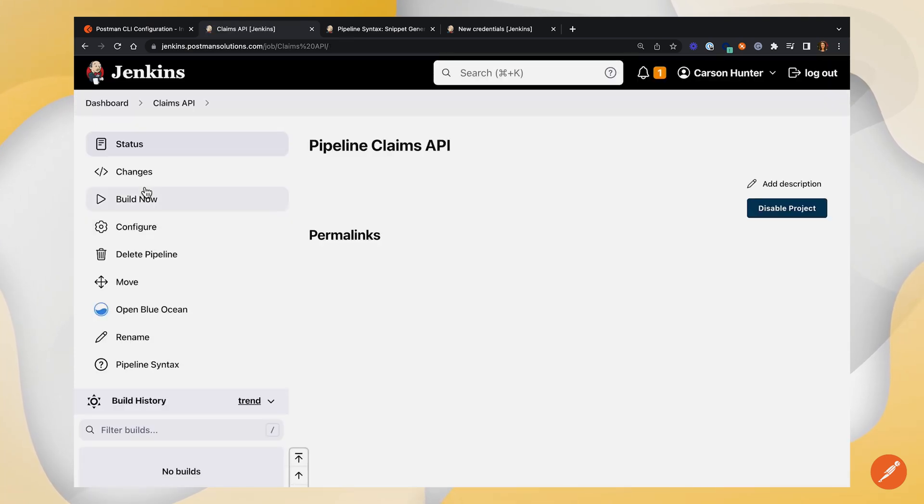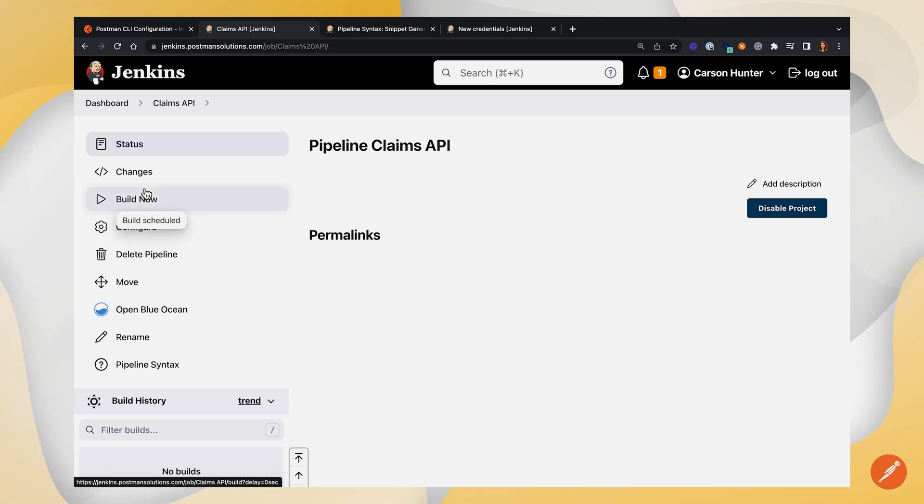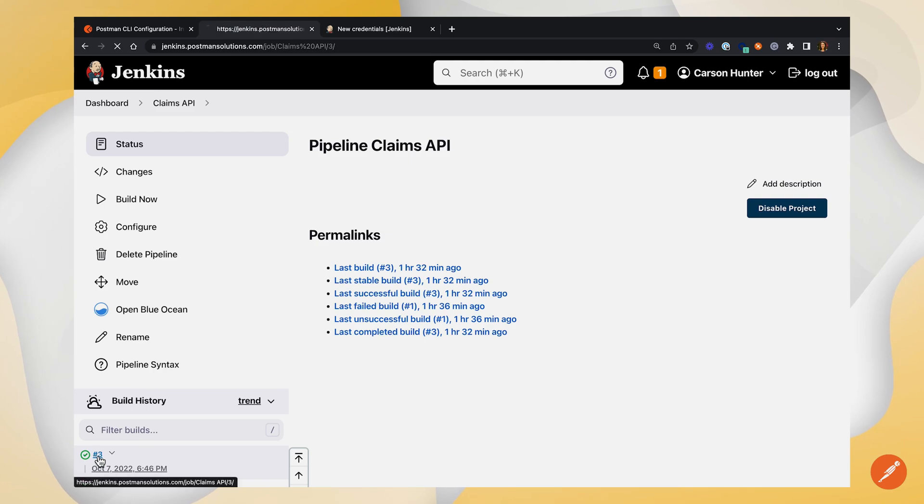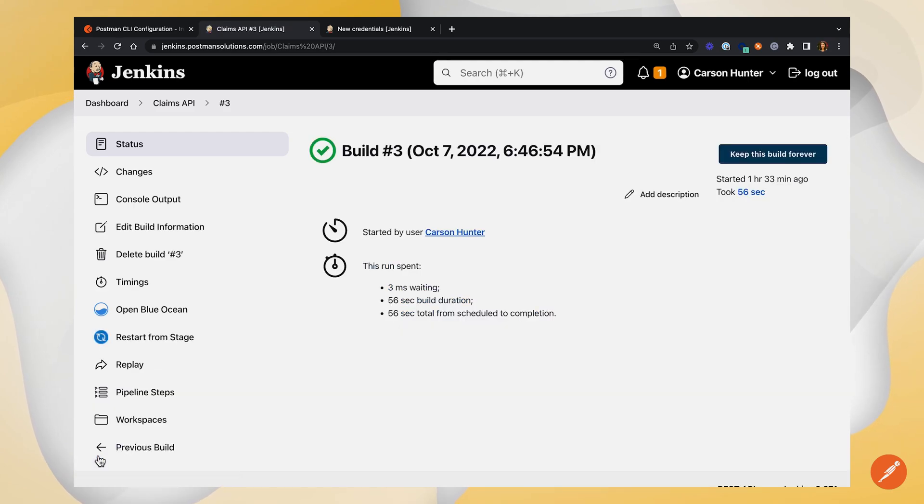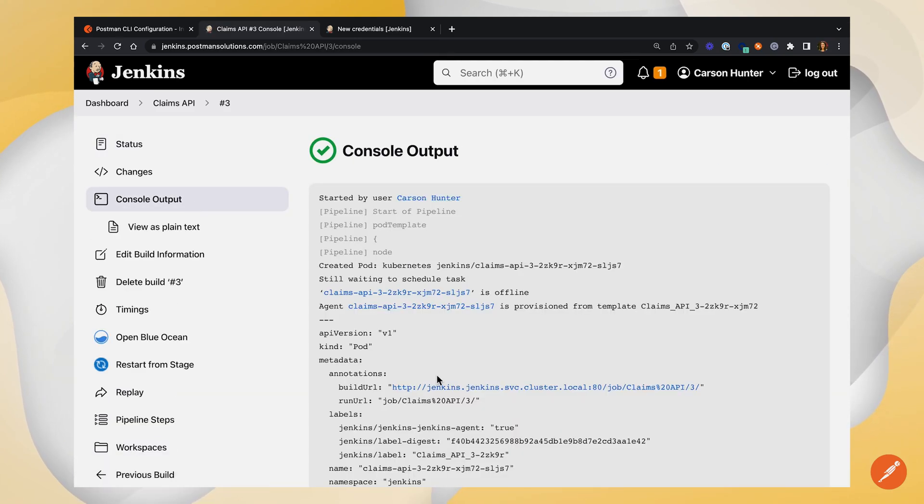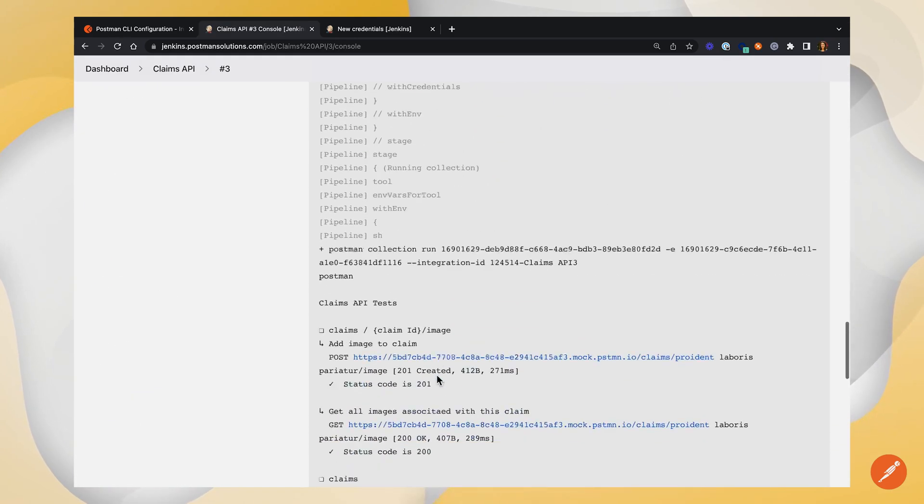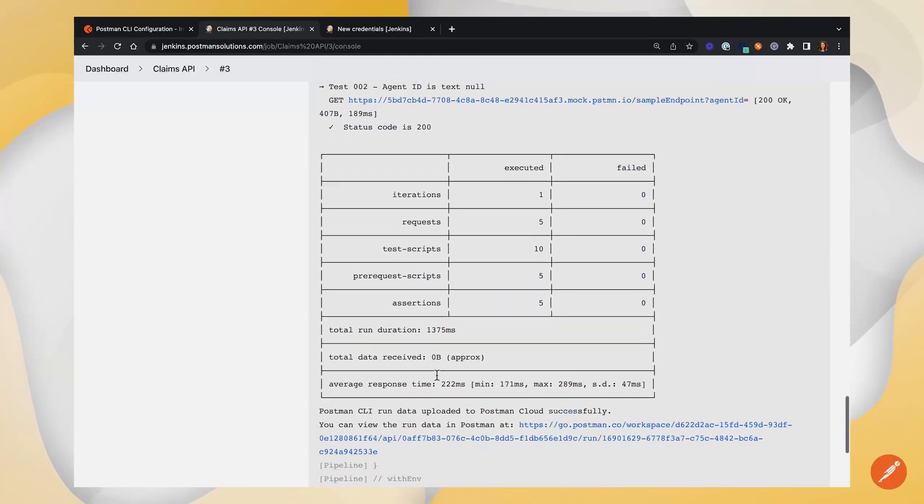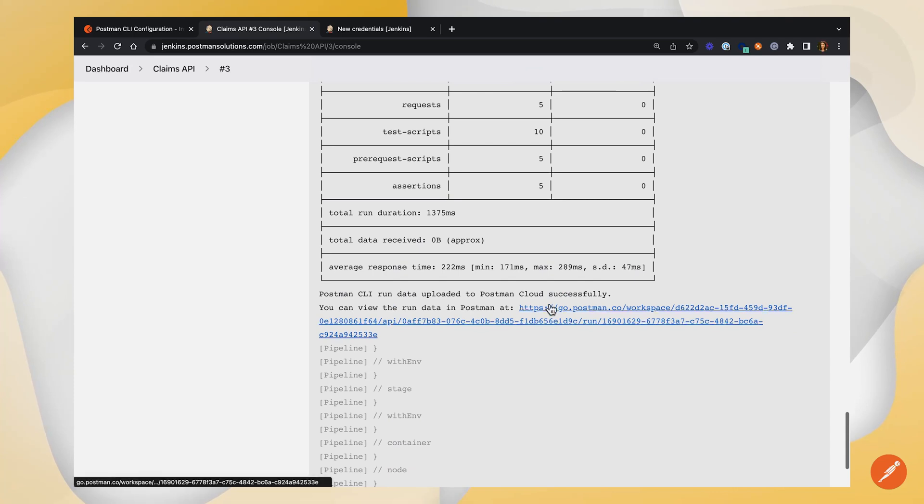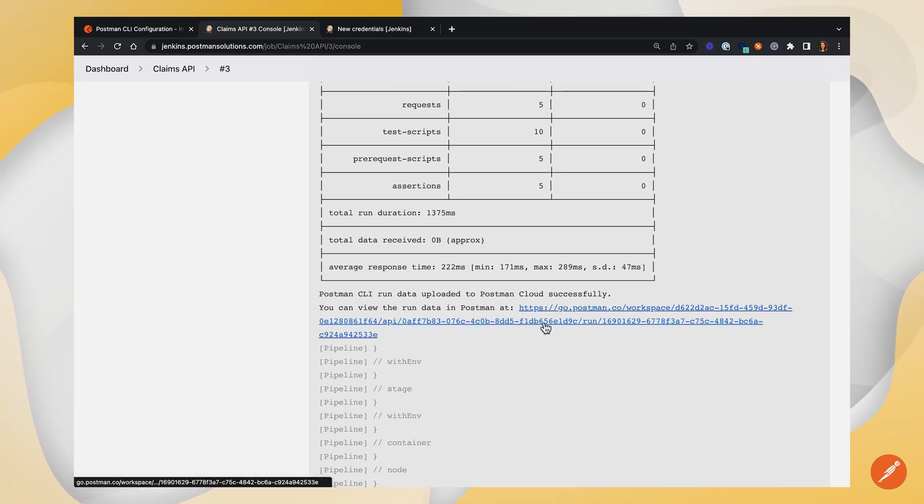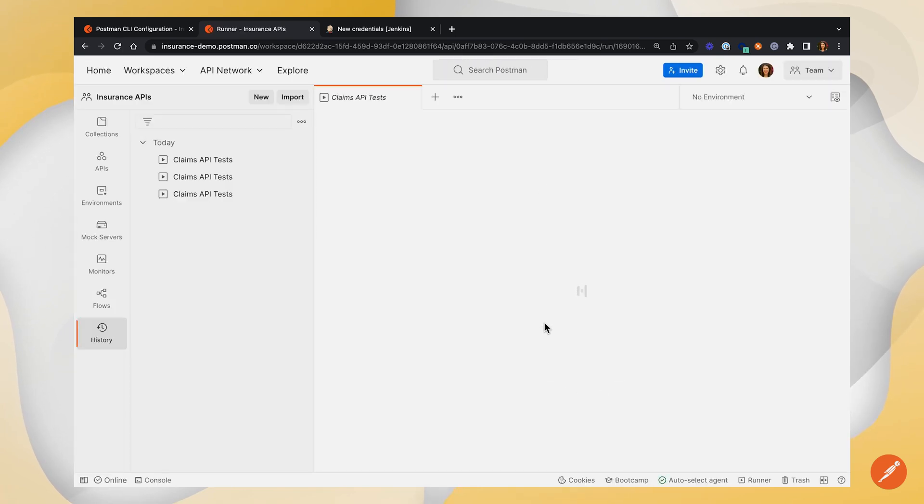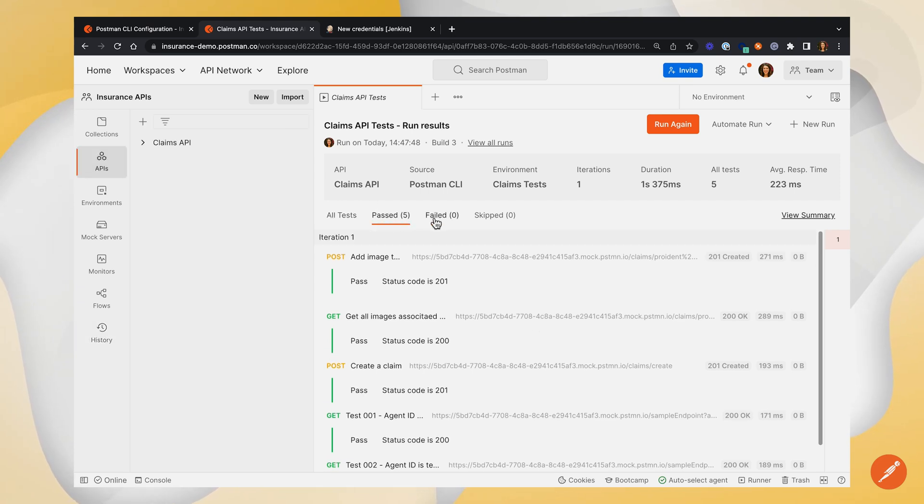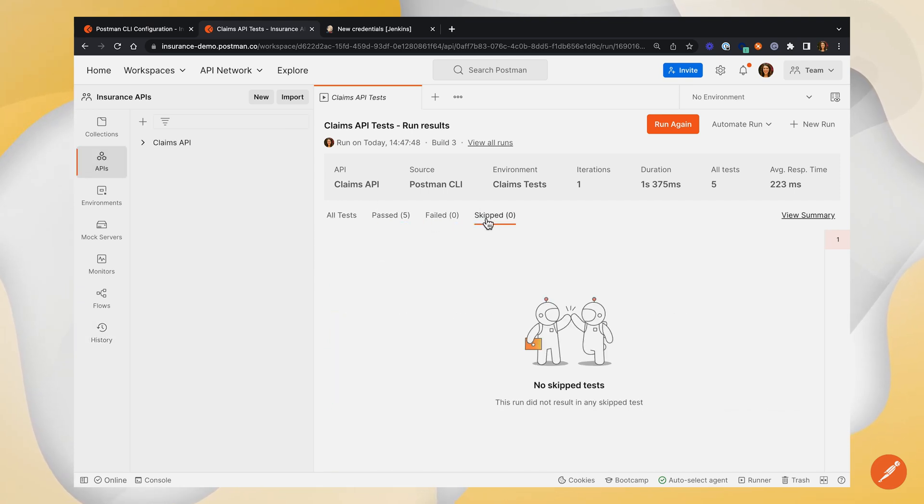And now we should be able to build our pipeline, and eventually click into the build. If we go into the console output and scroll down to the results, you can see we've got a summary here of which requests and tests were executed, how many failed, it looks like all of ours are passing. Then it'll give us this link to go back into our results in the Postman UI. So let's click into this, and we can see what looks like a collection runner output. So you can see which of your tests passed and failed and were skipped.